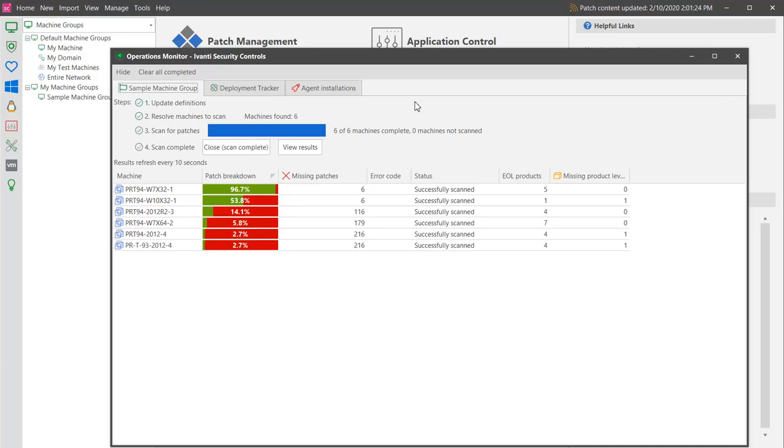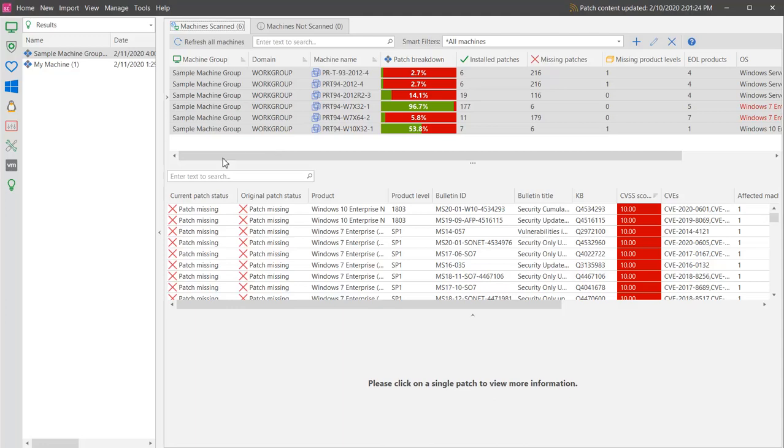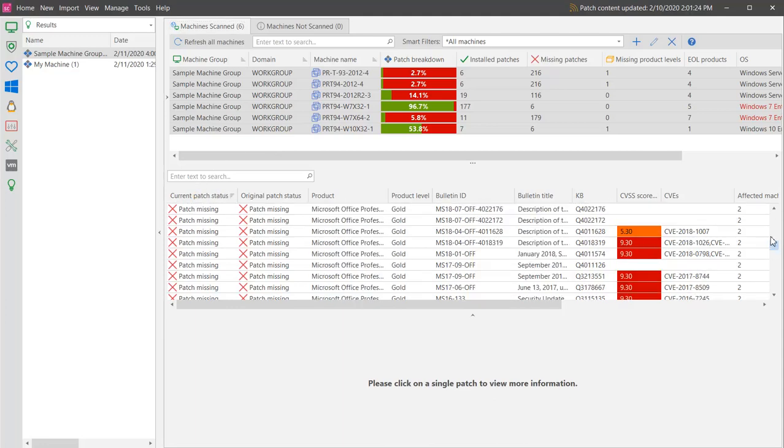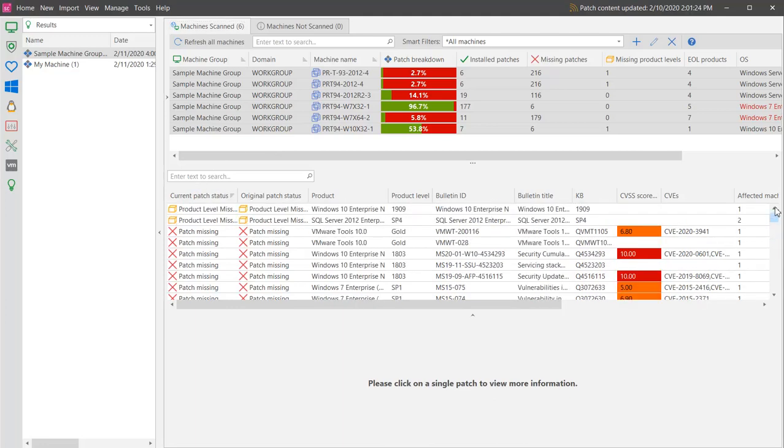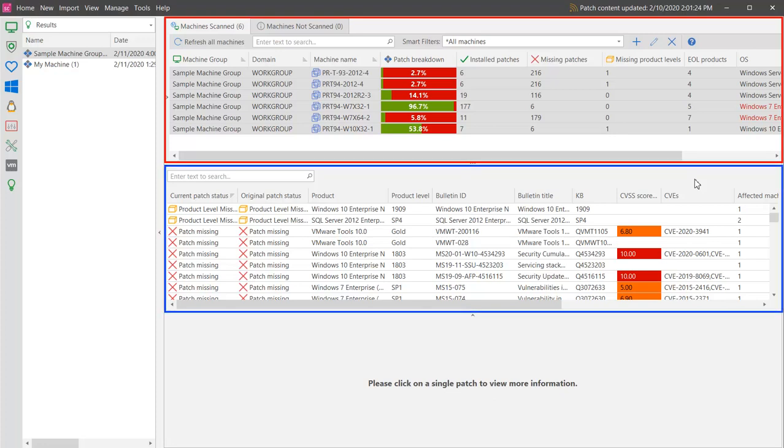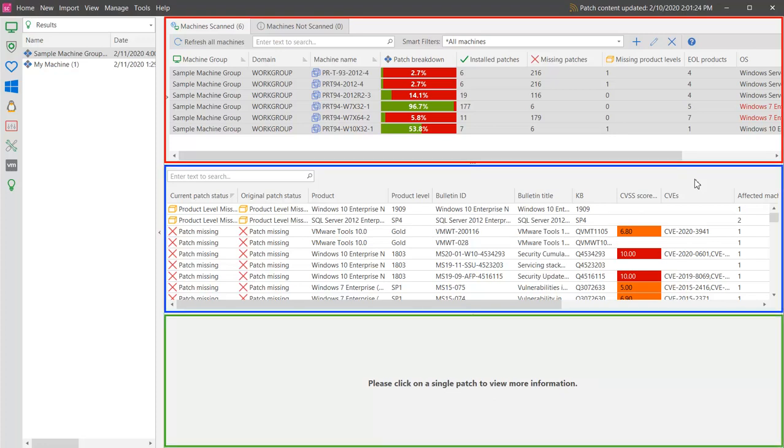When the patch scan process is complete, you can review the results by clicking View Results. The scan results are displayed within Scan View. Scan View consists of three distinct panes.